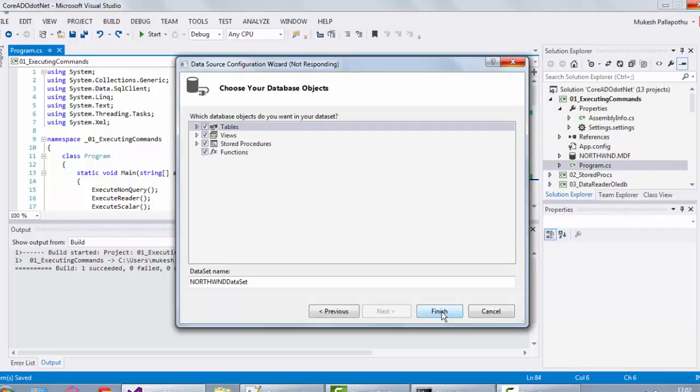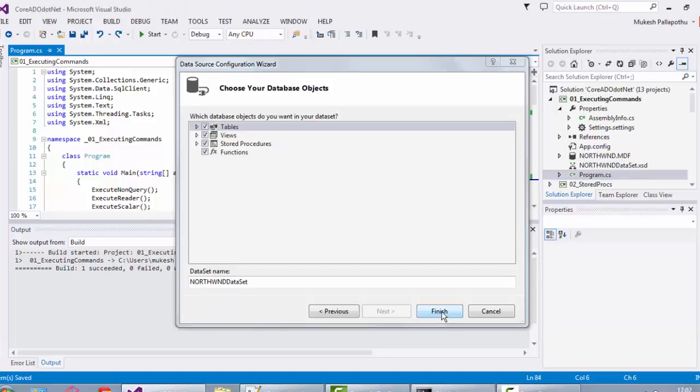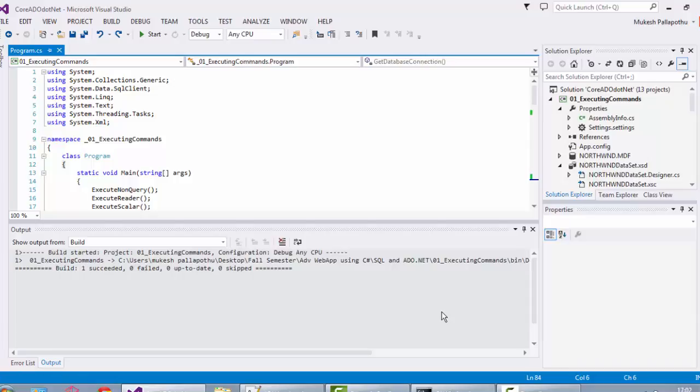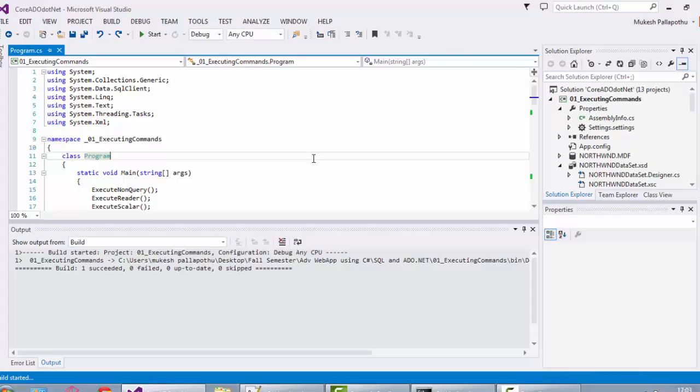It will take some time. Let's initially check whether our connection was successful or not. We should be able to see the customers data.